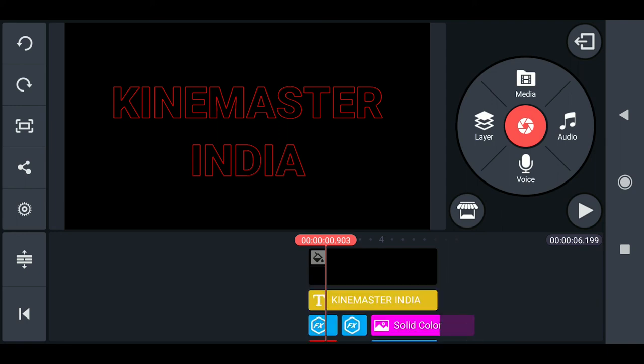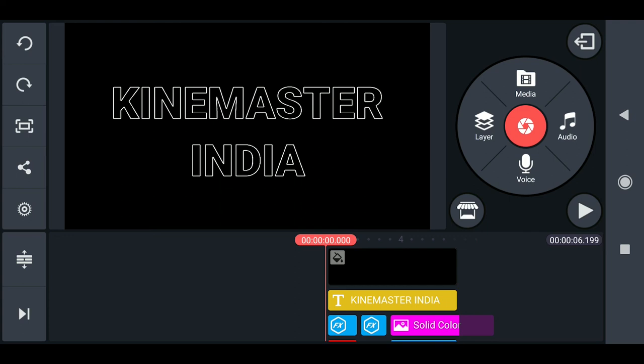If you arrange them in this order, then only it will be arranged correctly. Hope that this tutorial will be very much useful for you — this is so simple, right. Don't forget to participate in the KineMaster New Year contest. Bye bye.